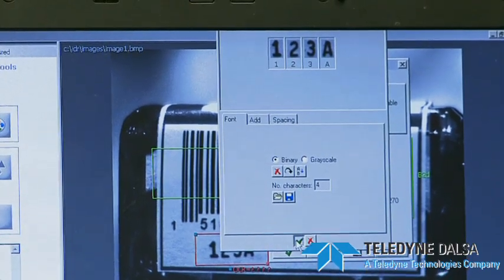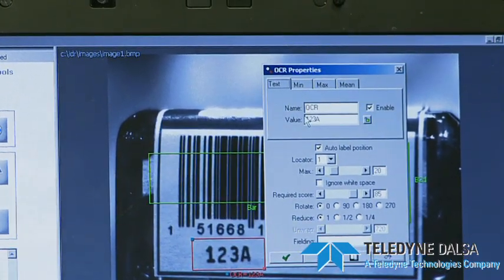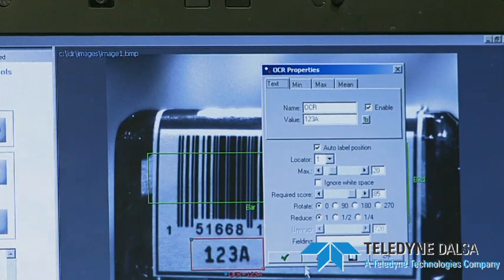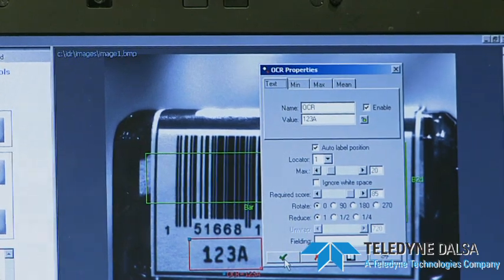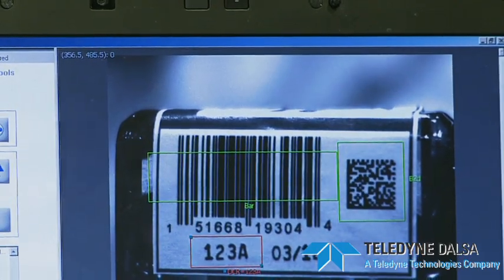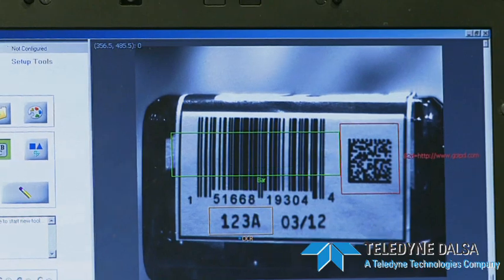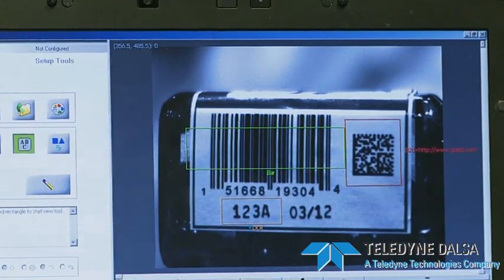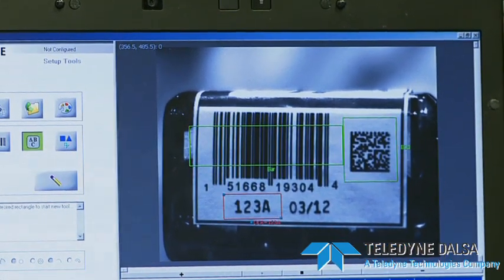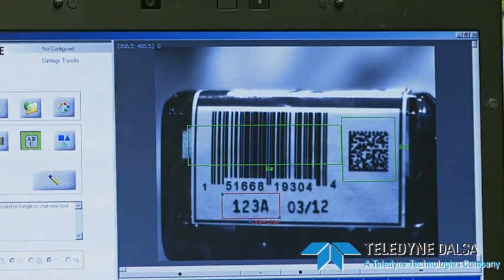So if I go back to the main tool, it automatically reads those characters. Once I accept it, I now have three tools: a 2D matrix, a barcode, and an OCR tool.